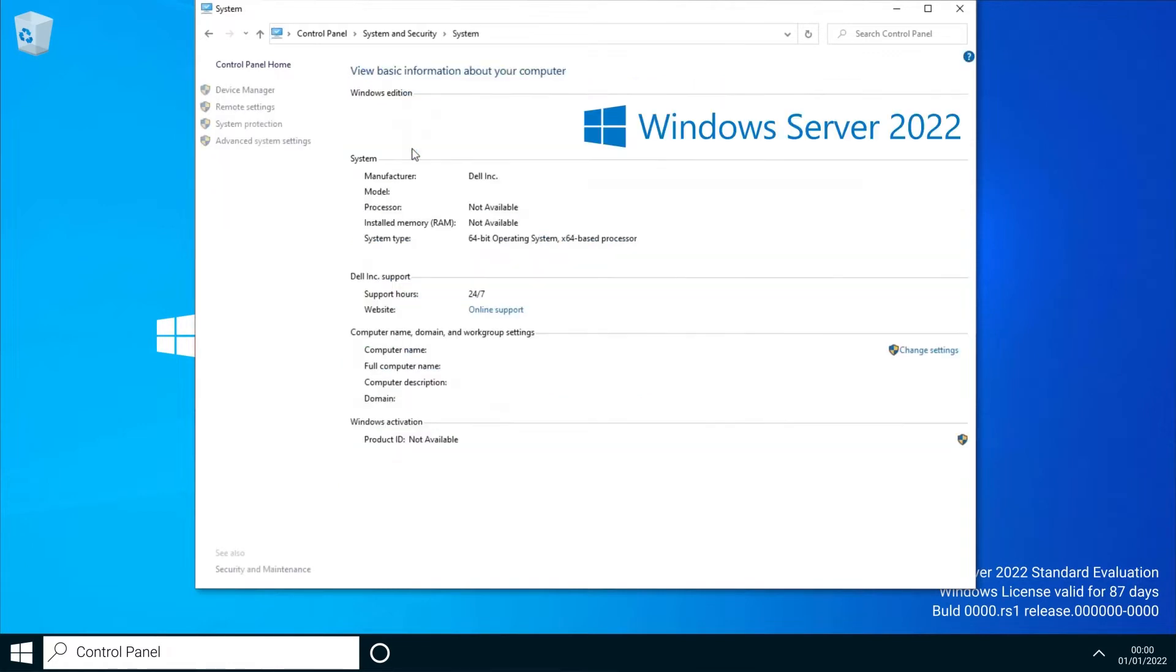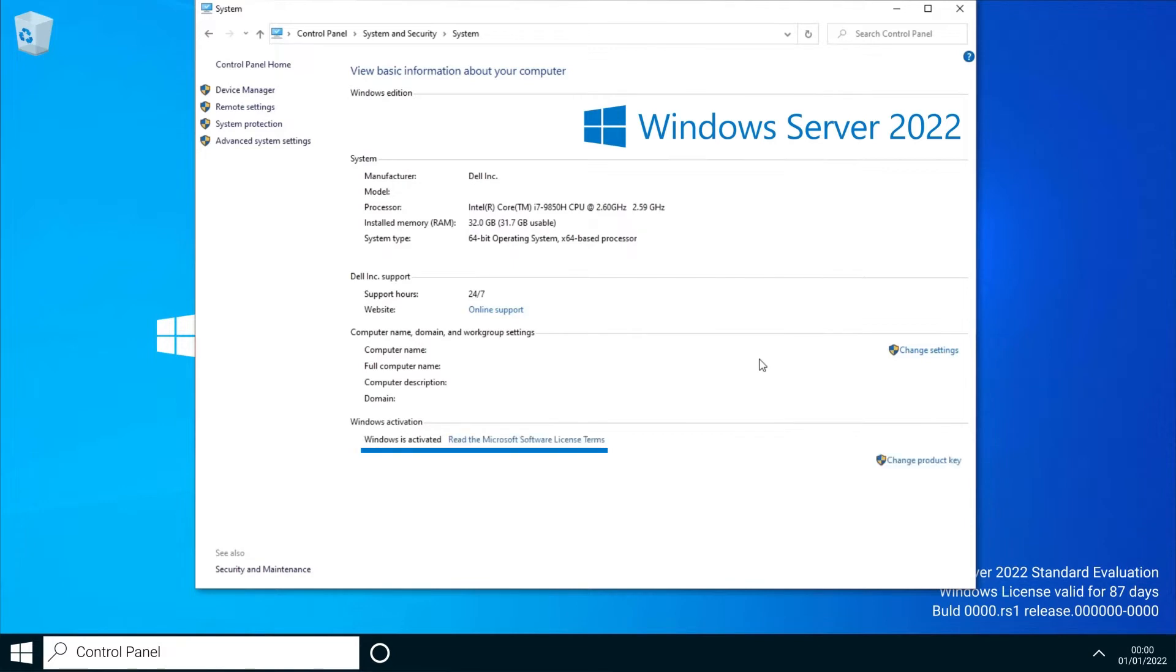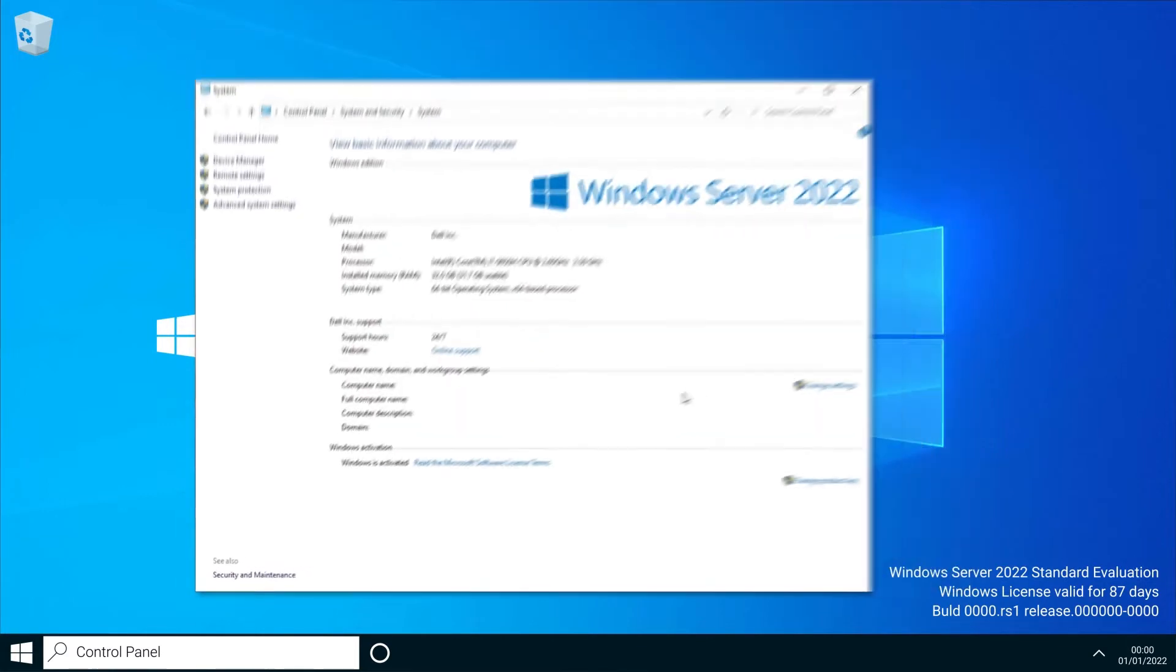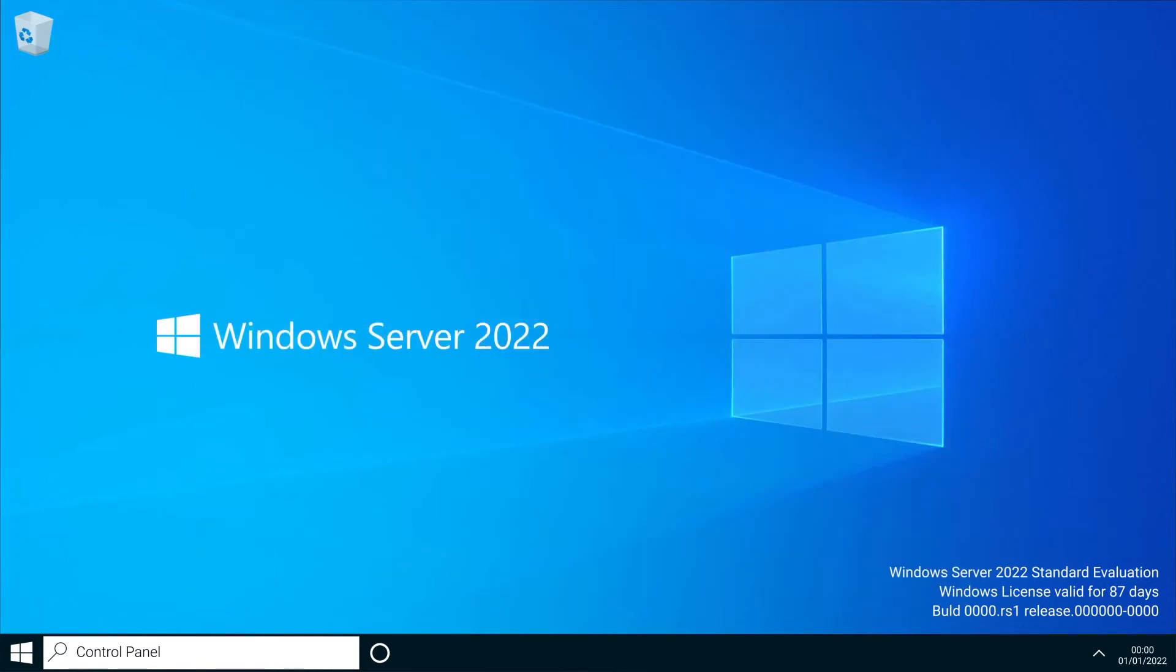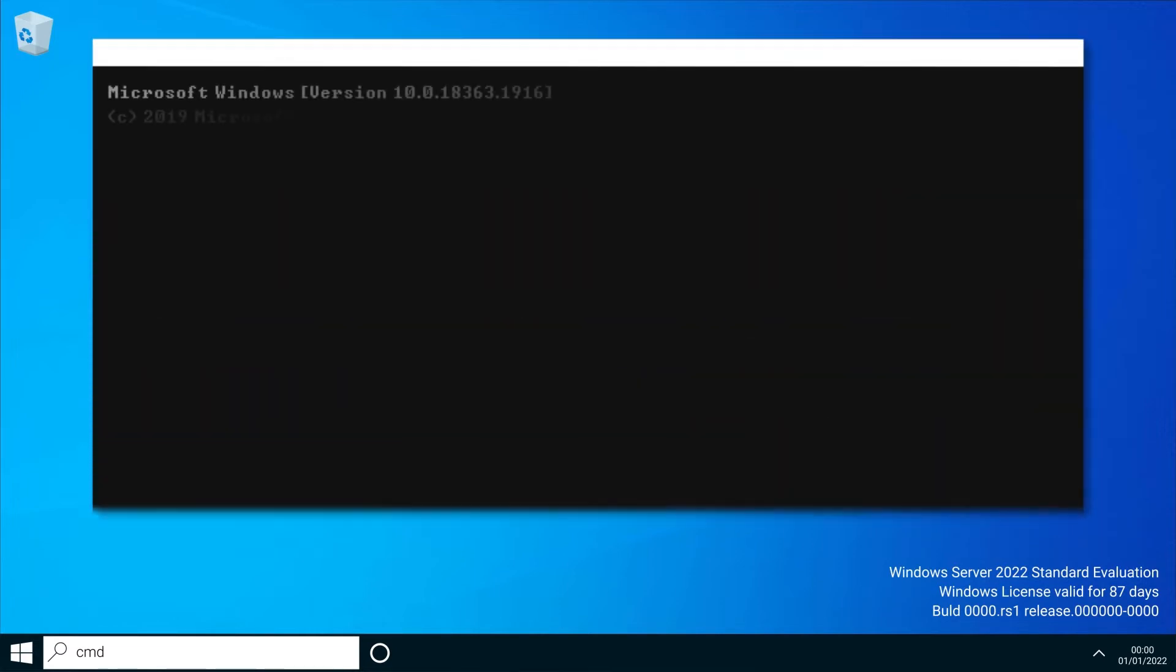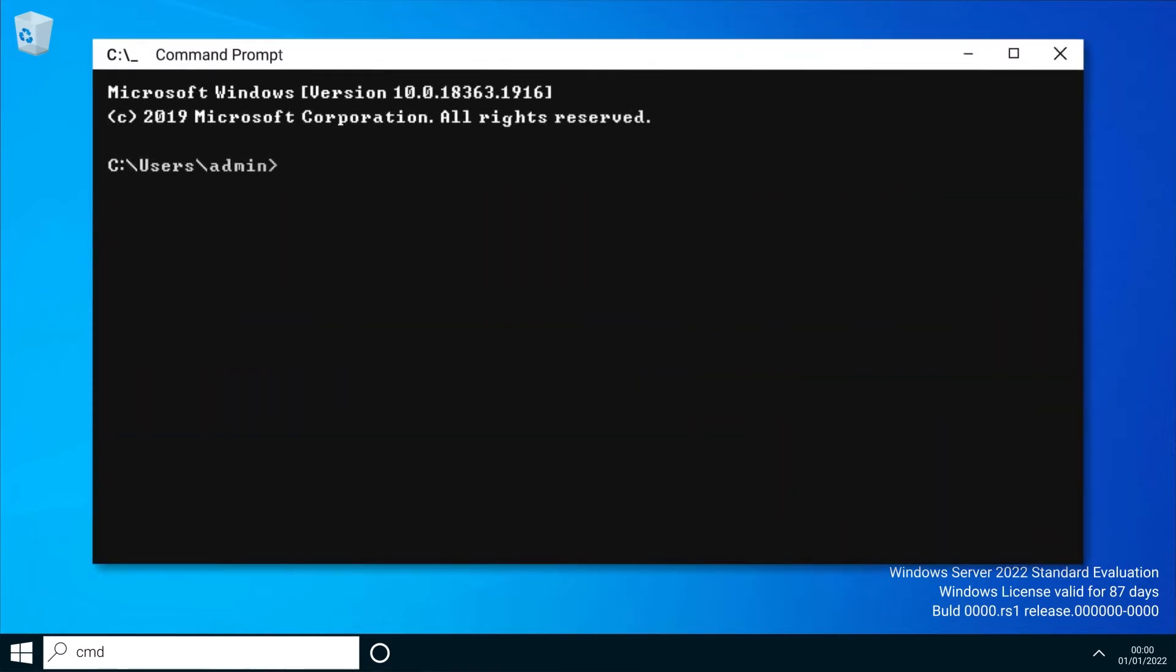Wait for the settings to load and it should show you at the bottom if your operating system is actually activated. Once you have confirmed it's activated, we're going to check the Windows version in the Windows Script Host via the command prompt. Open the command prompt by searching CMD and make sure you're running as an administrator.